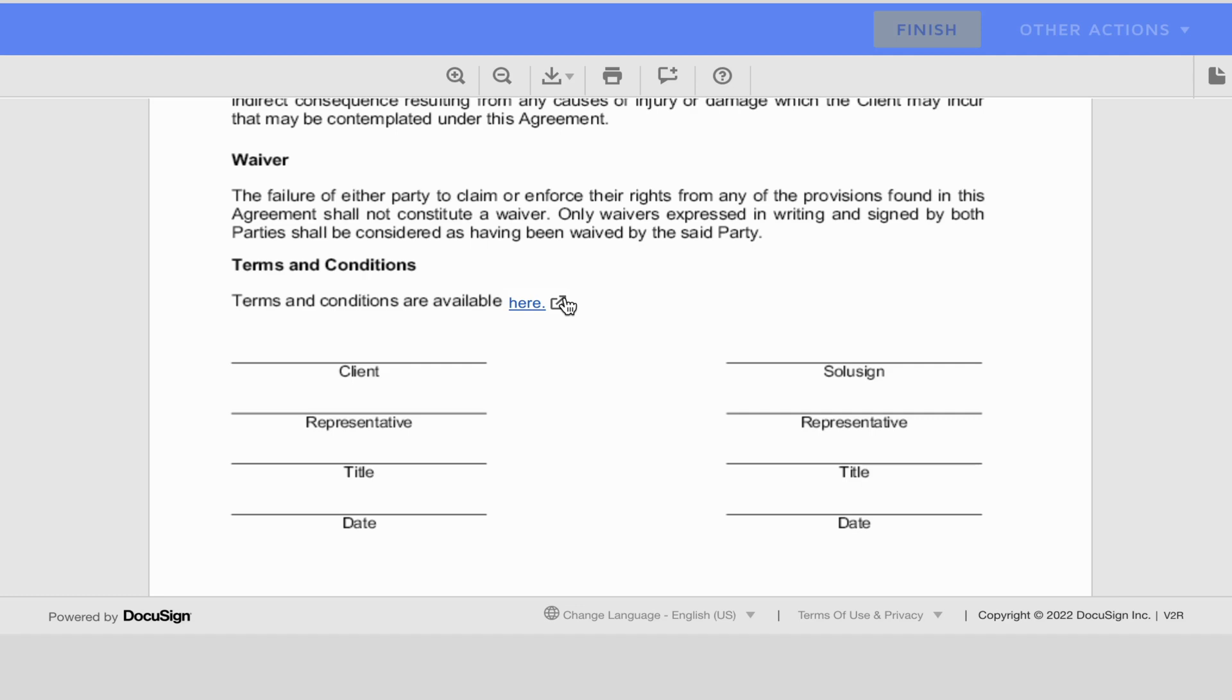Sometimes you'll want your signers to be able to click on a link while they complete your DocuSign documents, instead of adding extra documents to the envelopes themselves. So in today's video, I'm gonna show you how.